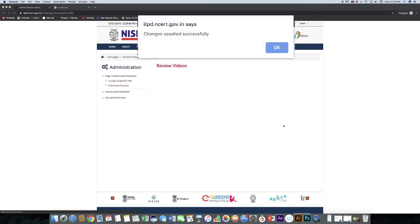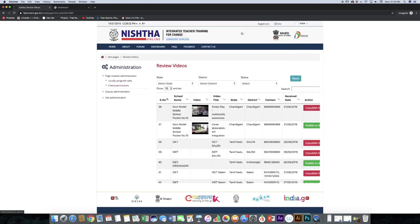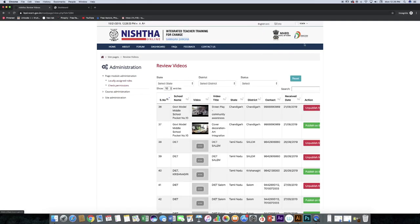Change is uploaded successfully, click the ok button. Your video is now published on the portal. Like this, you can review videos and publish them to the portal. Thank you.